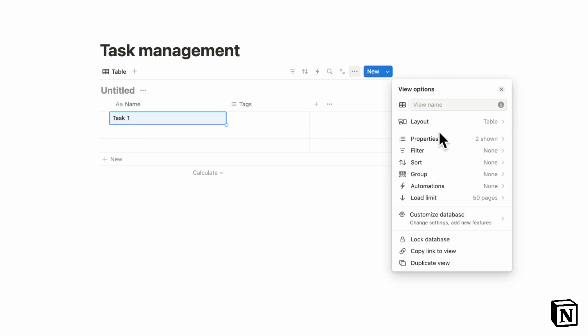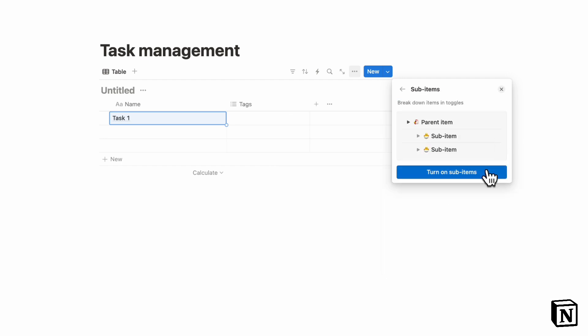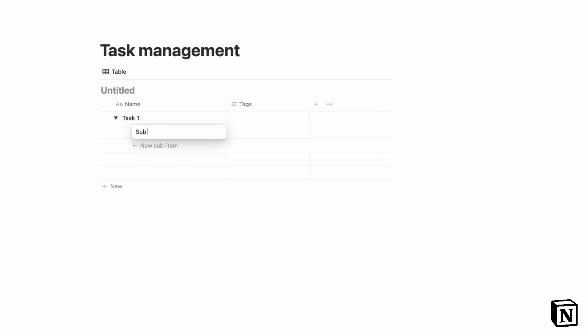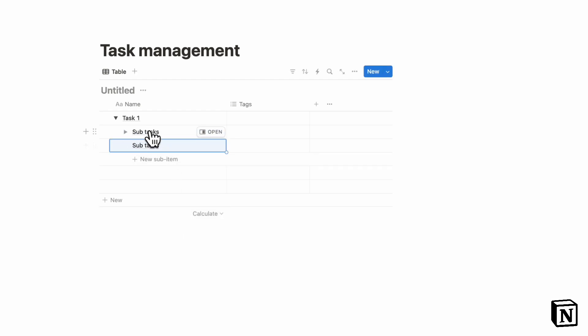If you want to turn on subtasks, you can go ahead and click the three dots here, go to customize database, and then you can add sub items, turn on sub items. And then this way, you can put subtasks. So this is also a really good way to keep track of smaller tasks that could be a part of a larger task. And you can do this in most task management app systems.